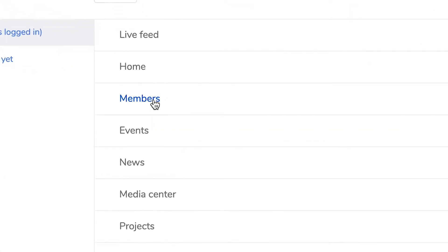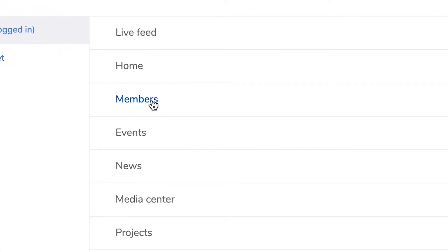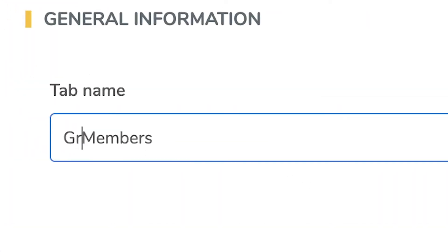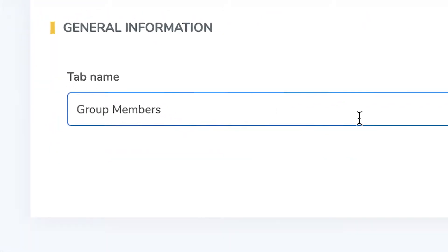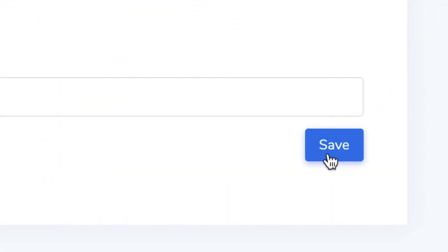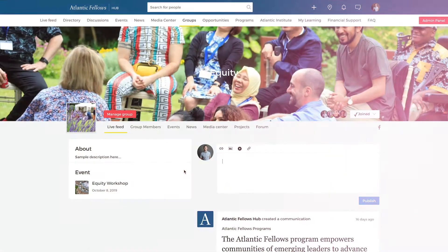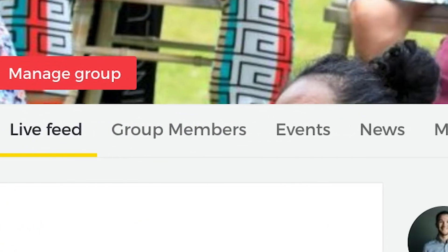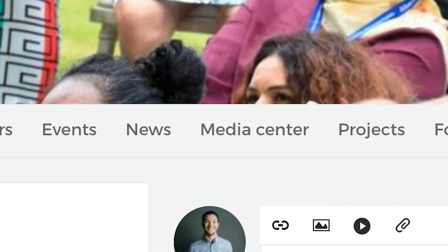To edit the tab names, simply click on the tab you wish to change and edit the title in the text box. Click save. This is how the tabs will display within your group.